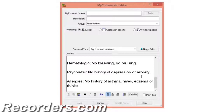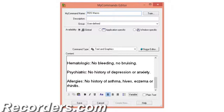Now let's name the command. I'll name this command RosMacro. We suggest using the word macro or command after you enter the command name to help Dragon recognize that you are invoking a custom command. Dragon knows that you are invoking a command when you pause briefly during your dictation before speaking the command name. By adding the word macro or command to your command name, you help distinguish custom commands from general dictation.